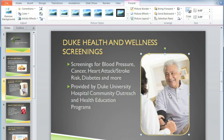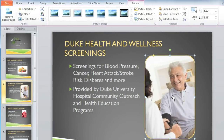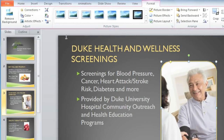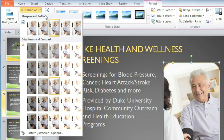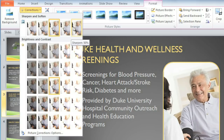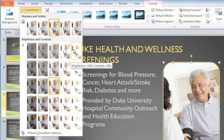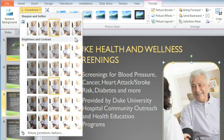Most images aren't perfect, and that's where the Corrections menu comes in. This is found in the Adjust group. From here, you can sharpen and soften the image, or you can adjust the brightness and contrast. For this one, I'm just going to make it sharper to help bring out the detail.